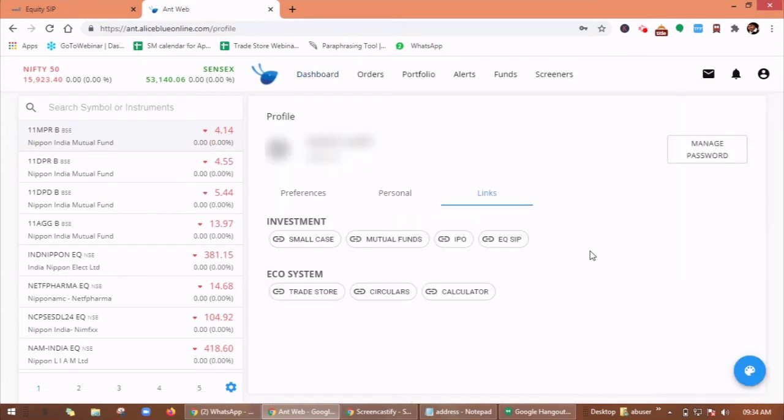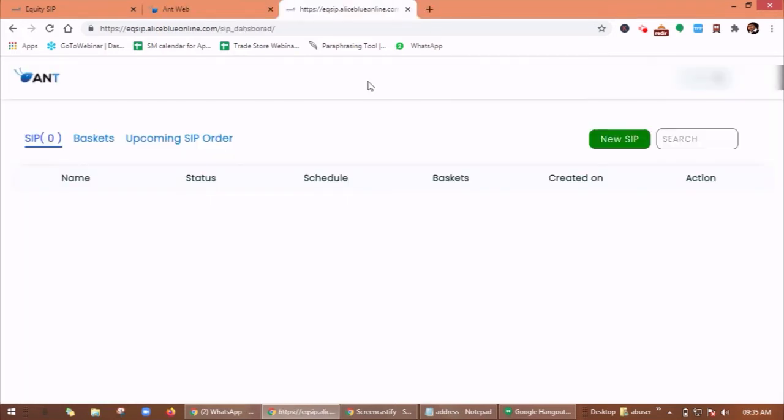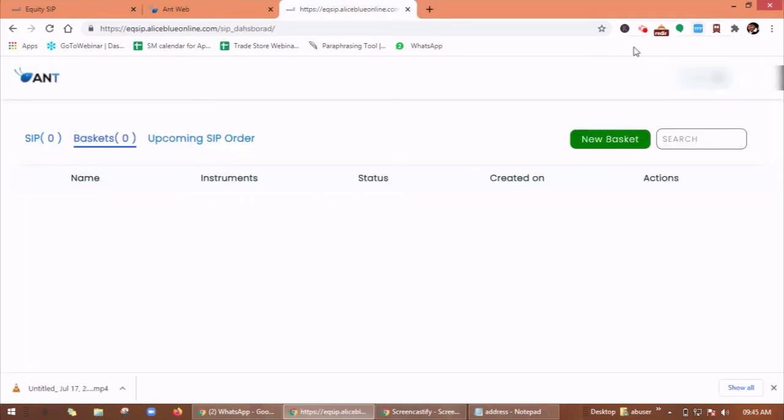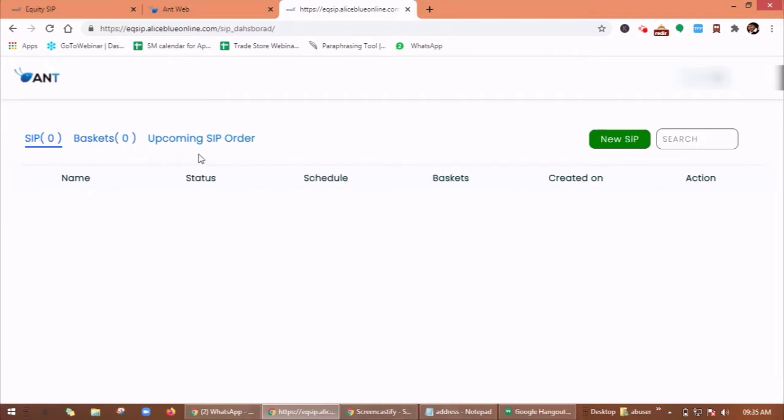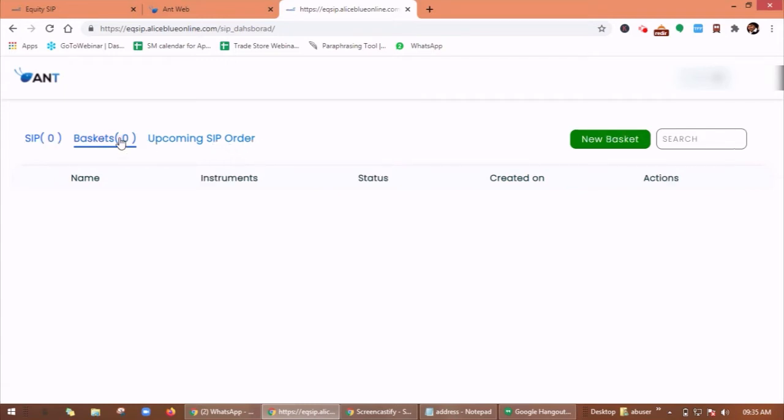Here you can see equity SIP. Click on it and you will be redirected to this page. Here you can see SIP baskets, upcoming SIP order basket. You need to link one or more baskets to create your SIP order schedule.